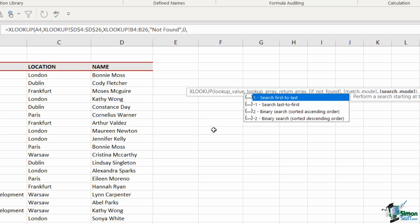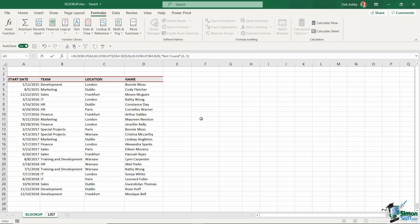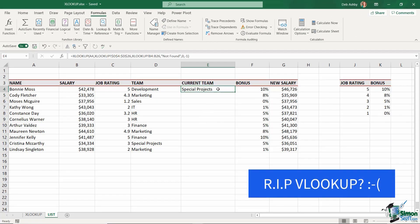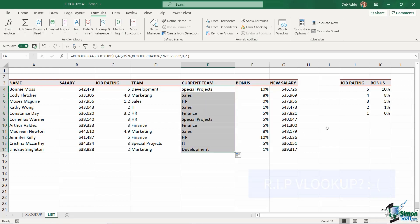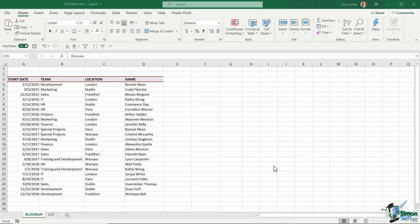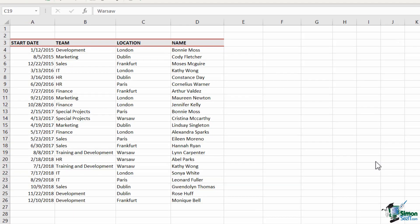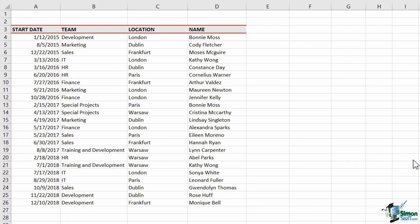So does this spell the end of VLOOKUP? Well, maybe. But before you get too sad, let's take a look at how easy XLOOKUP is to use. In this spreadsheet, I have a list of employee names and the data is structured in a slightly different way to what I might normally structure it.